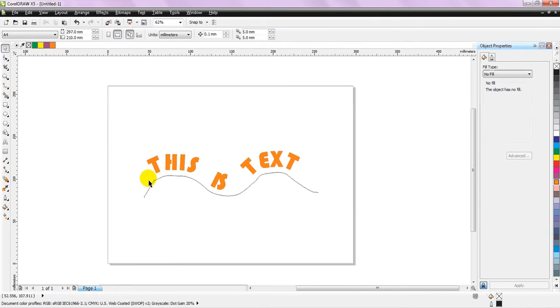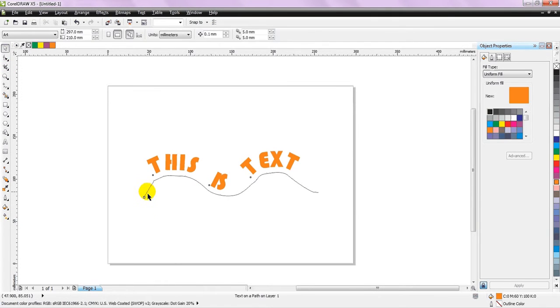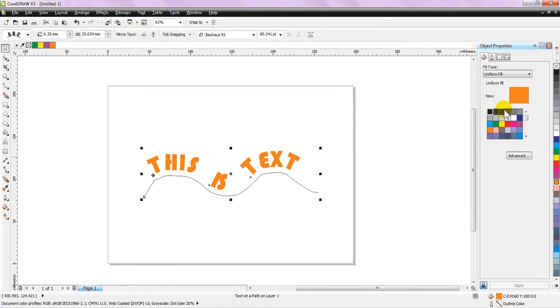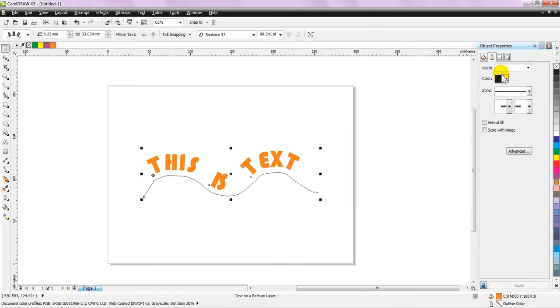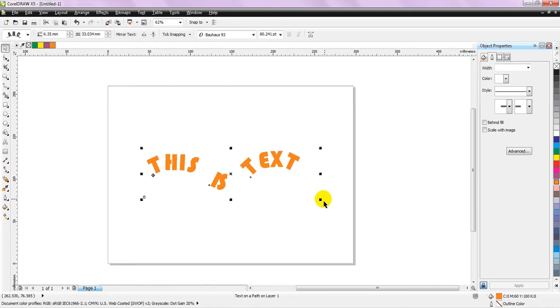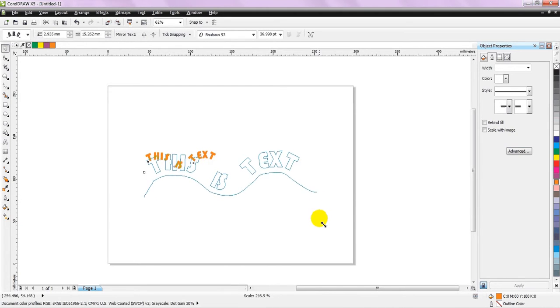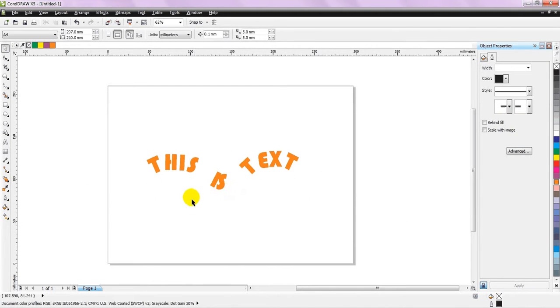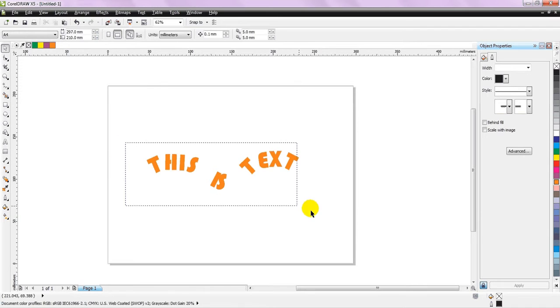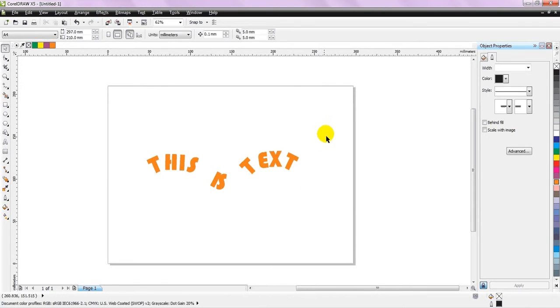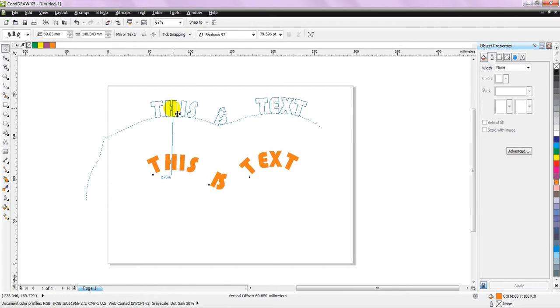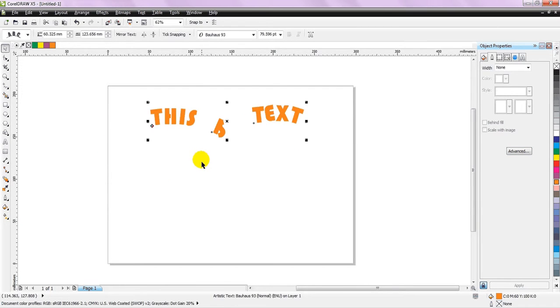And if you want to get rid of this curve, simply select this white color, and your curve is gone. You can scale it up and down like this, and your curve will not be visible, and this way you can create good looking titles and various headings for your posters and other things.